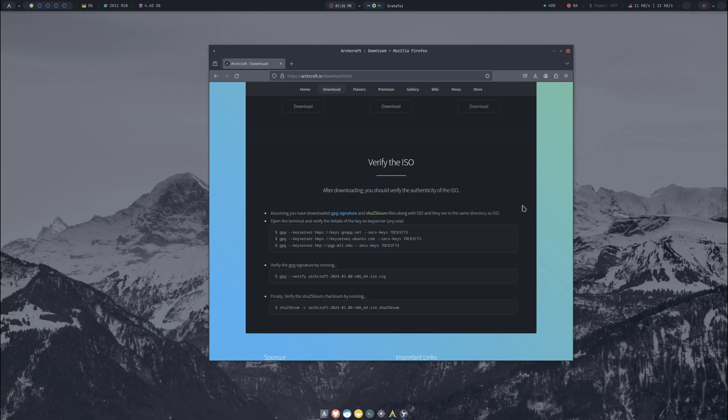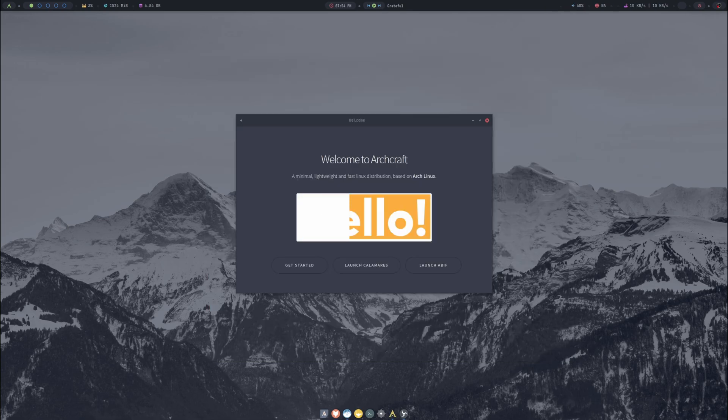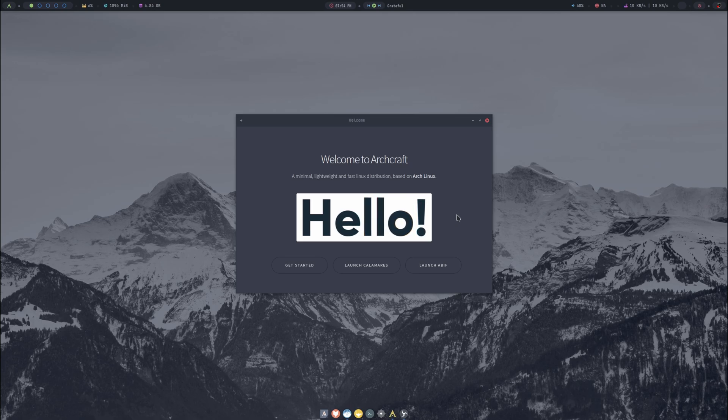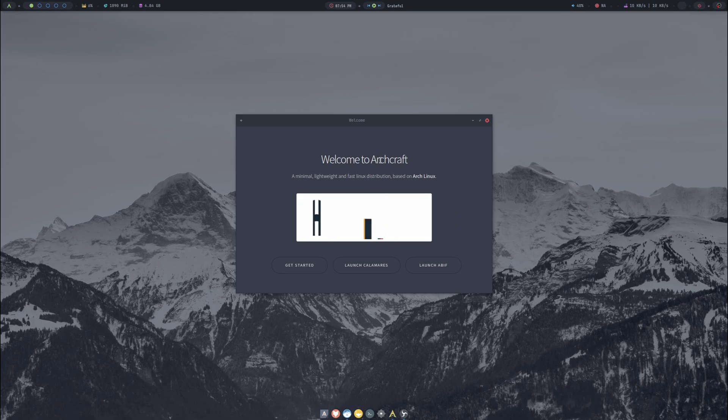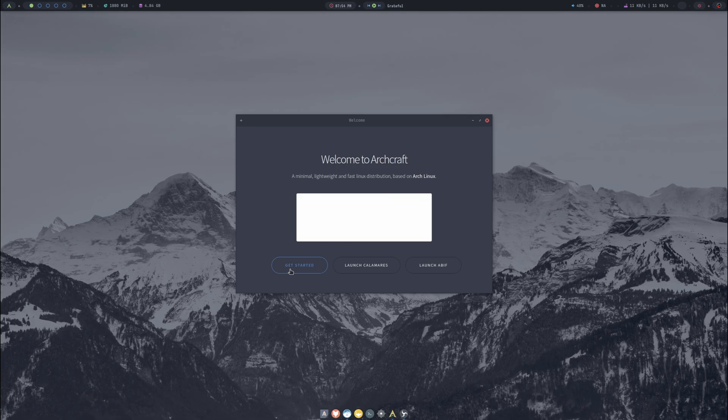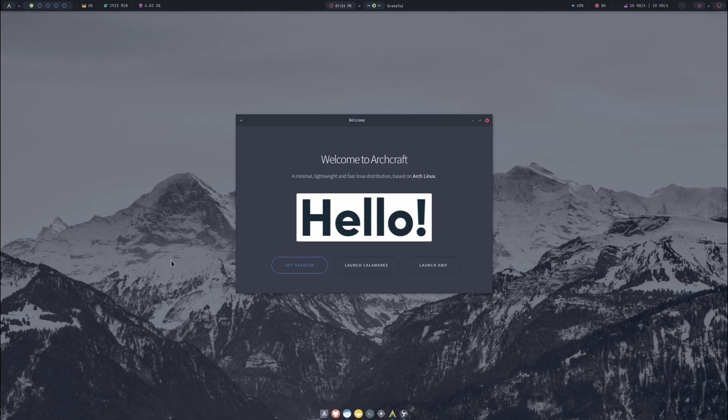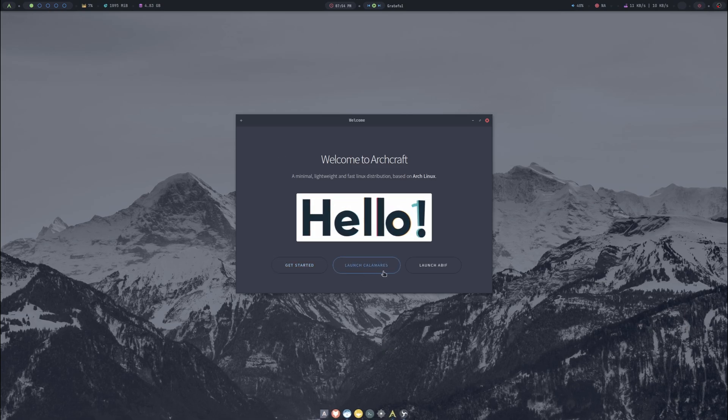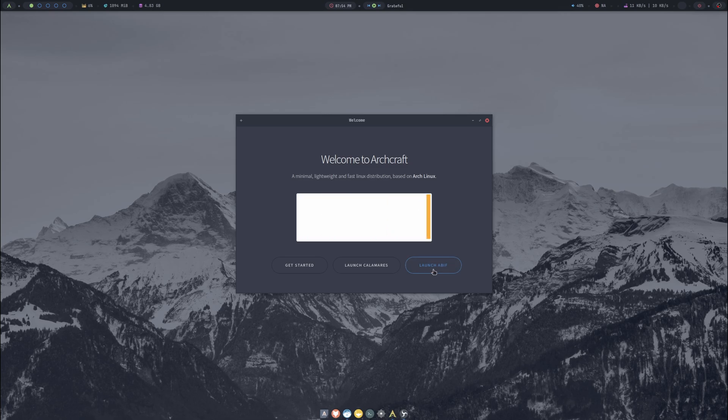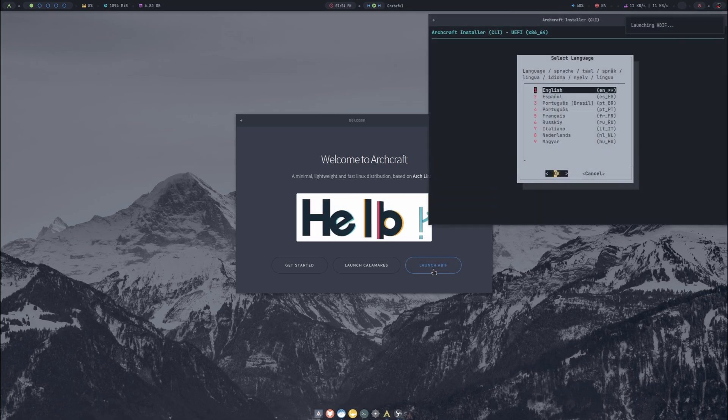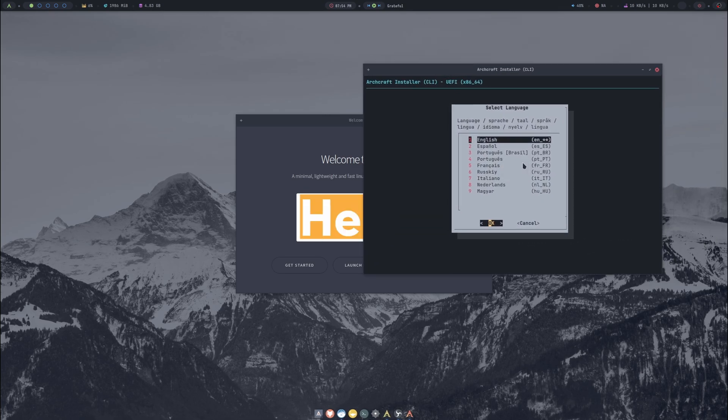We've made it to the install. Welcome to Archcraft. We've got a Get Started here which is still under development, so I'm going to hit Super+C to close that out. We've got our regular Calamares installer or we've got this terminal based which we could use. I'm not going to do that though. I'm going to do Super+C to close it out again, and we'll launch Calamares.